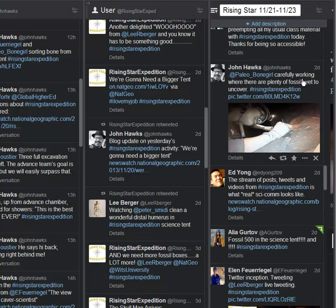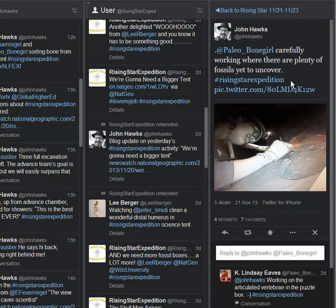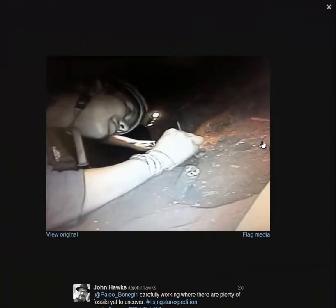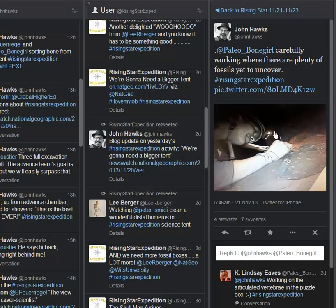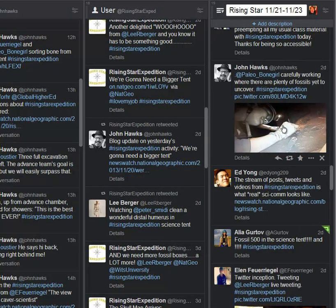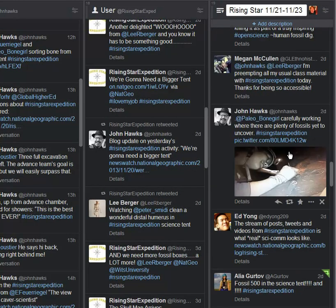And then here we have from John Hawks, Paleo Bone Girl, that's Lindsay, carefully working where there are plenty of fossils yet to uncover. And a view from down here. I believe this is part of the puzzle box. Just to impress upon those of you who are seeing this, you get a sense of where they've begun to excavate. This is an inch or two deep at the most. There's hardly a great depth in the excavation yet, and they're well over 600 fossils. That's really impressive.